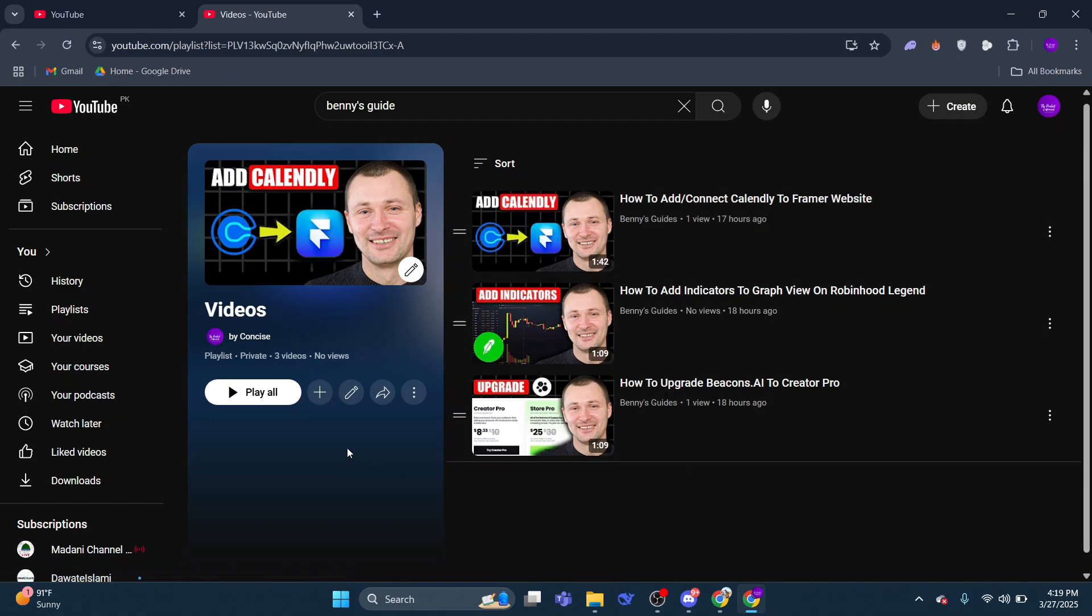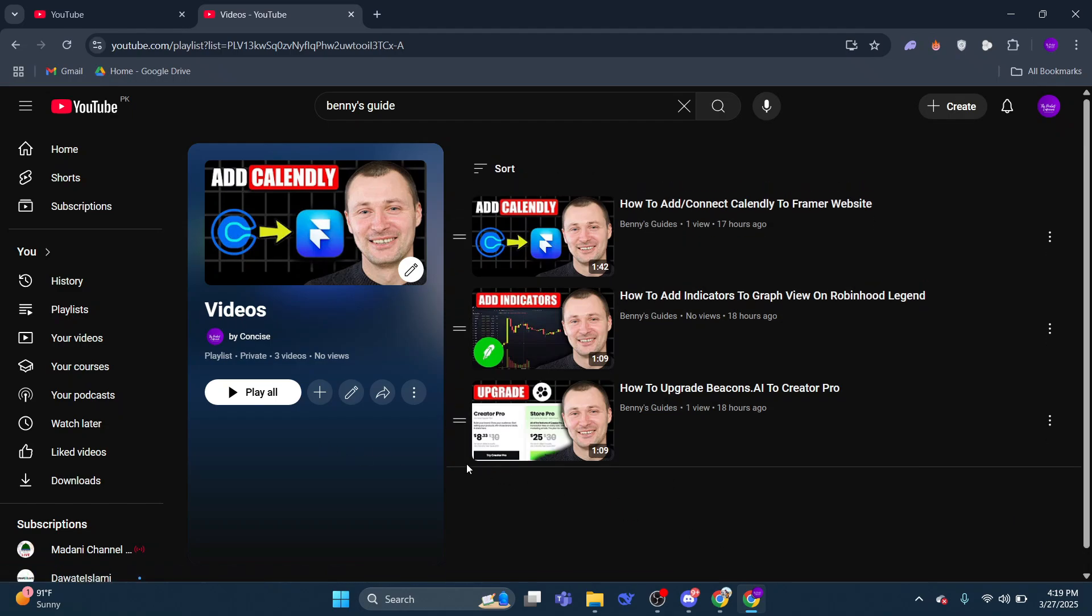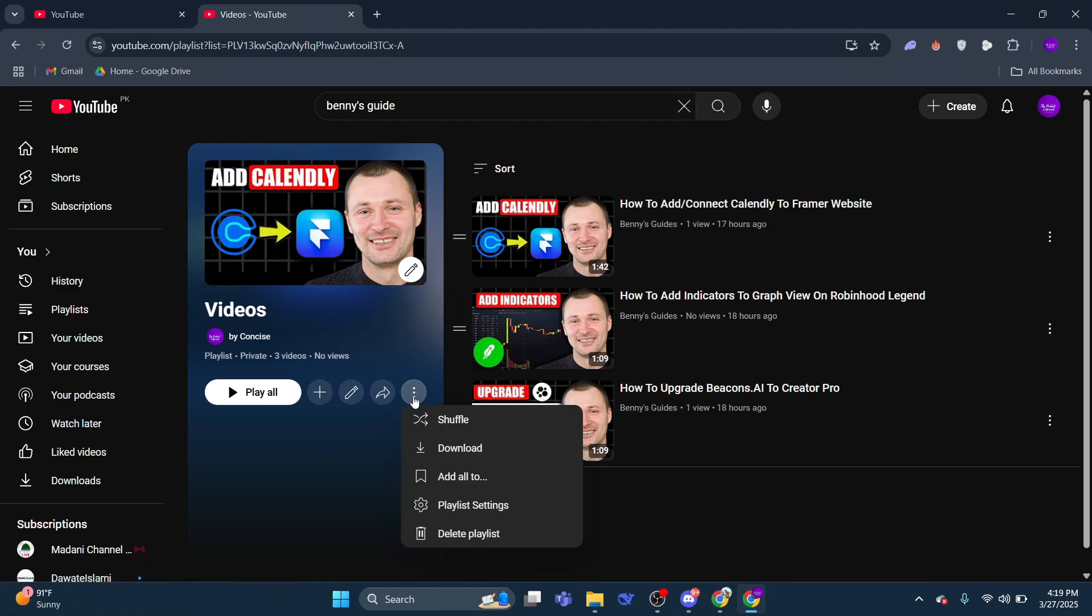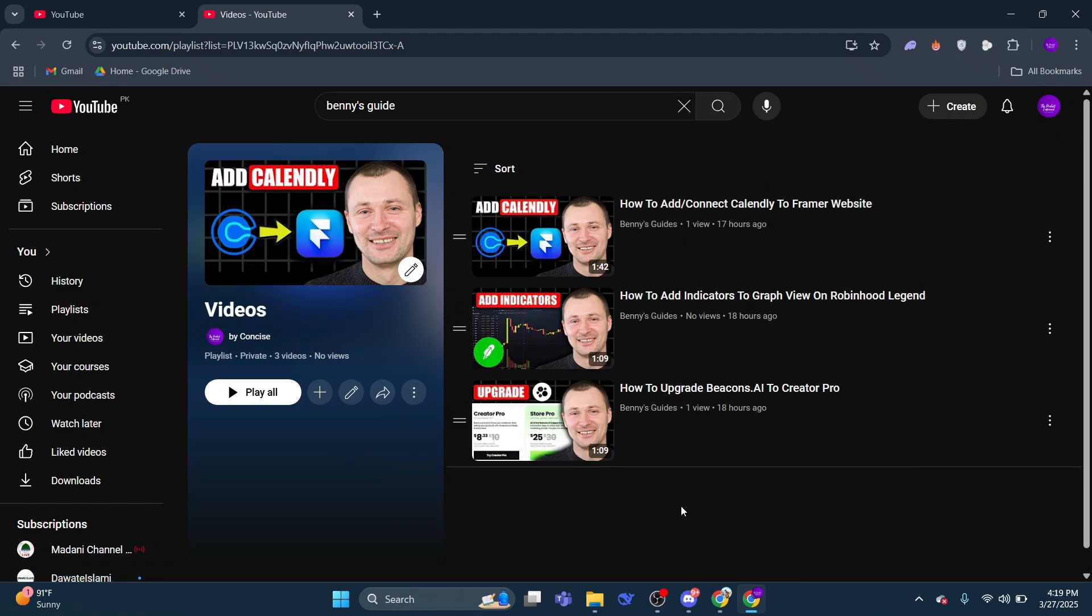At this point, you'll notice an option to download the playlist. However, there's an important requirement to keep in mind. To download videos or playlists directly from YouTube, you must have a YouTube Premium subscription.